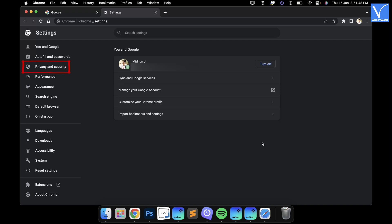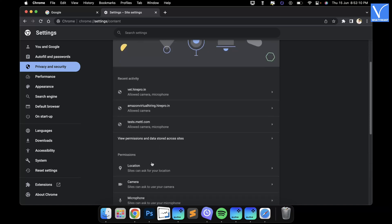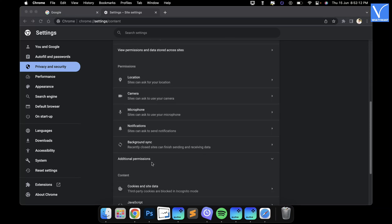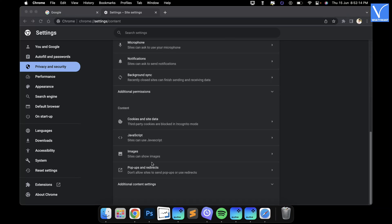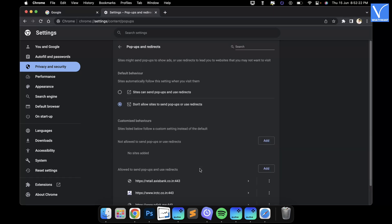Move to the Privacy and Security section from the left menu. Click on the Site Settings option. Scroll down to the content section, and there you will find the Pop-ups and Redirects option.